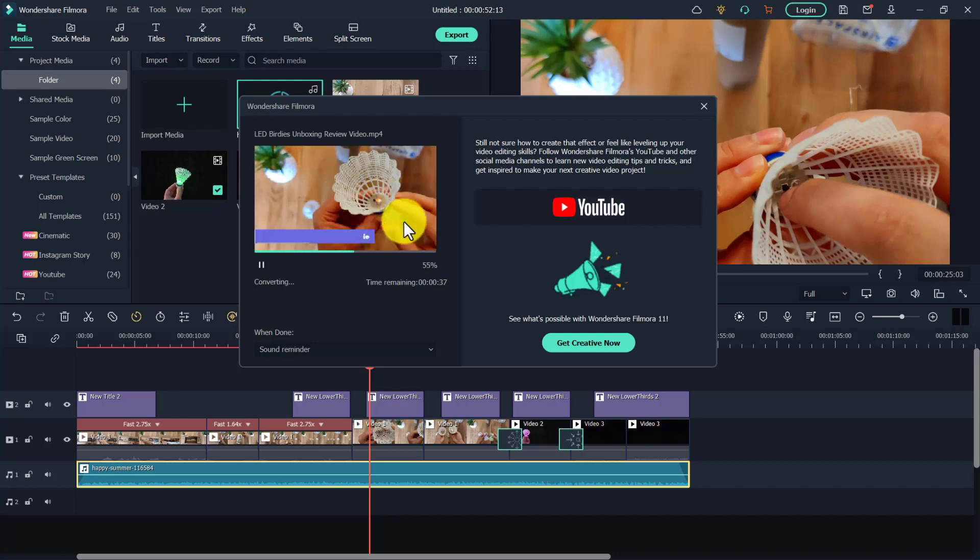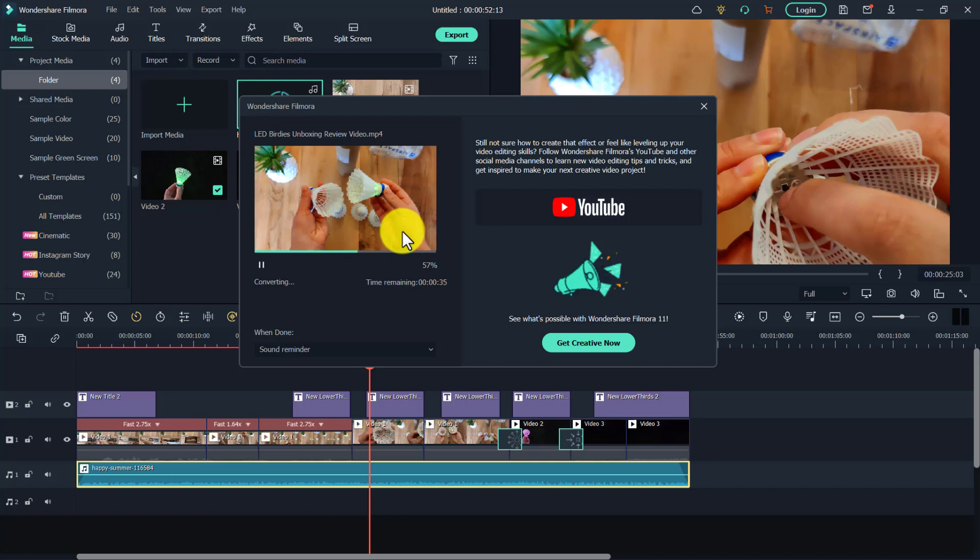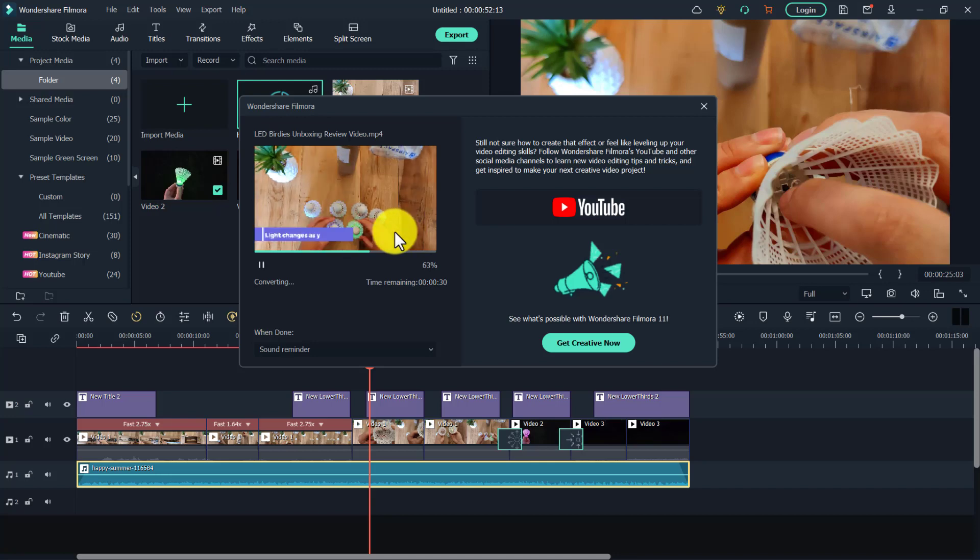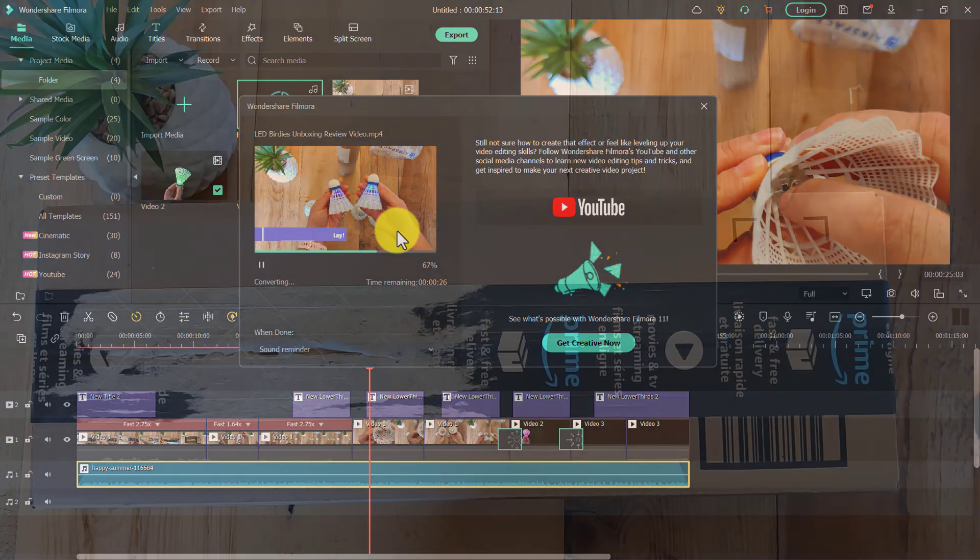So now we're going to watch our little review video, and you can see just how easy it is to create this sort of video to upload on YouTube without having to show your face.